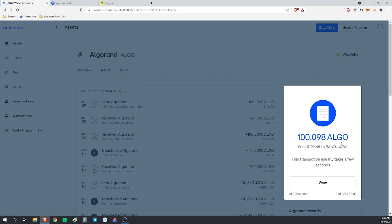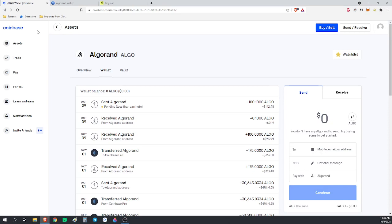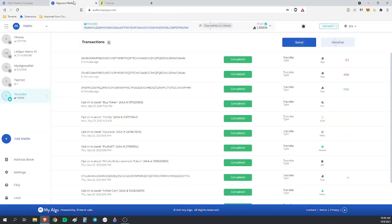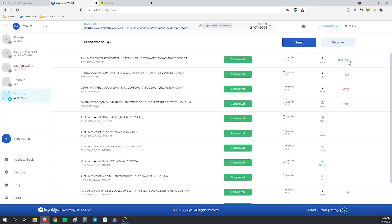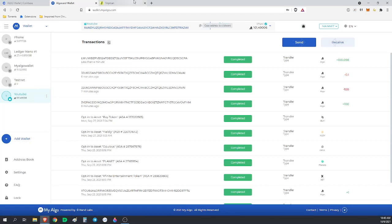100.098 Algo is coming to my wallet here. We'll see it pop up in just a moment. That has shown up now. So now I've taken 100 Algorand off of Coinbase and it's in MyAlgorand wallet.